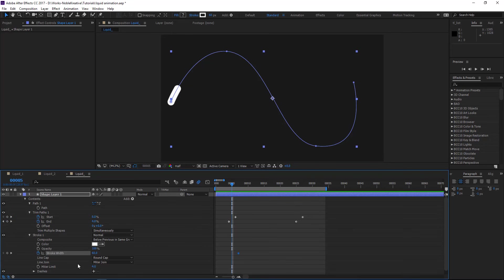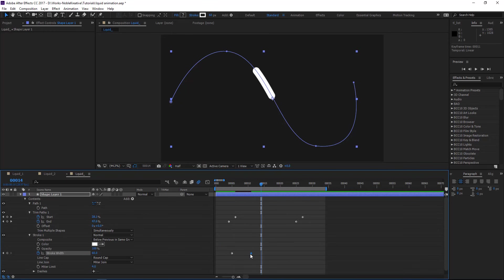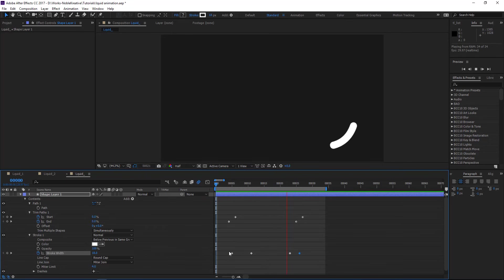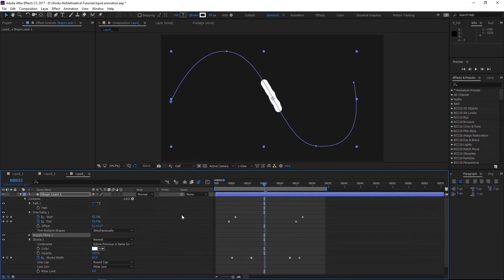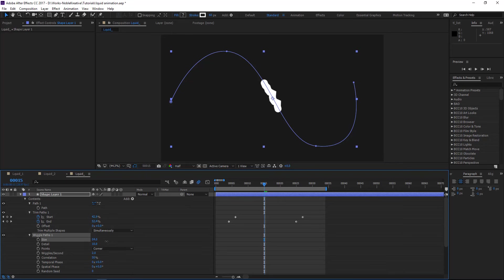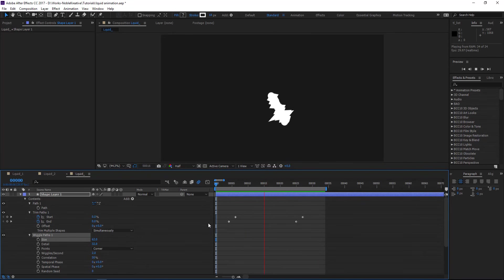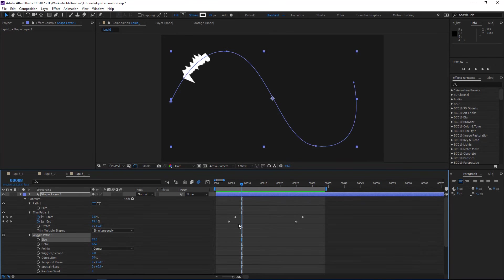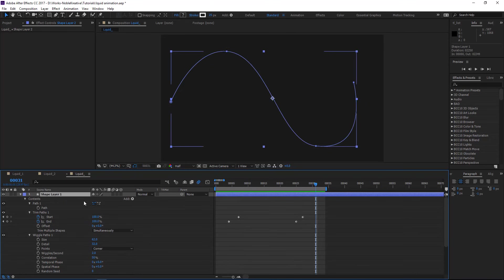Then we are going to animate the stroke path as well — we want it to start thinner and then get thicker, and then the same thing at the end. After that, we are going to add Wiggle Paths. Wiggle Paths is like adding some noise to the stroke, like a noise effect. When you change the size you can see what's happening, and you can adjust the details. Something like that for the first one.